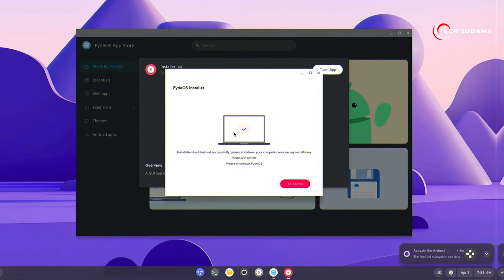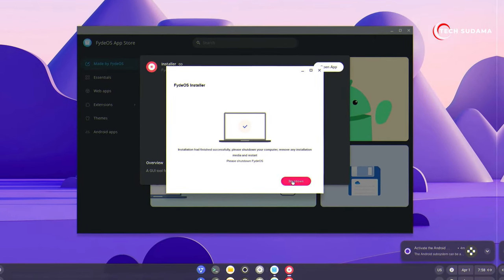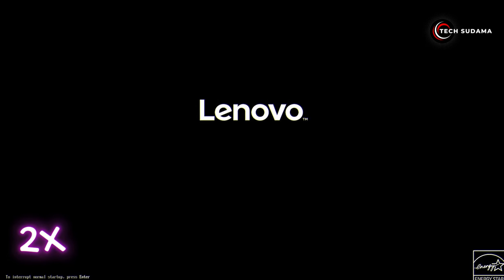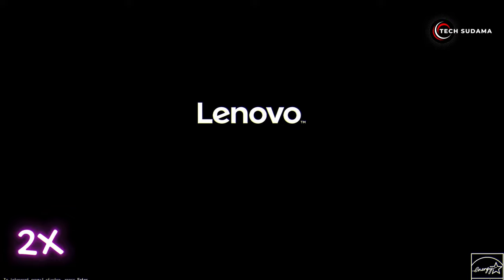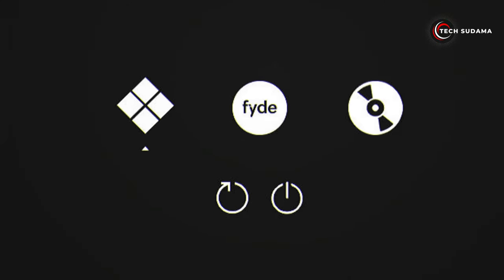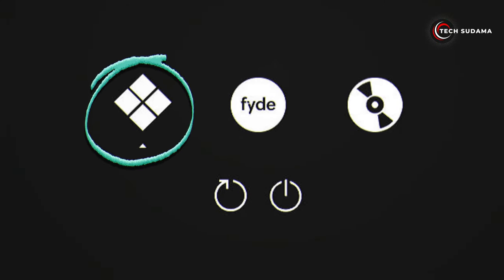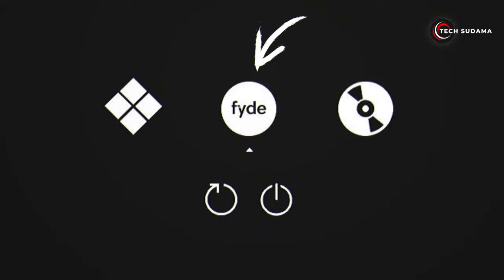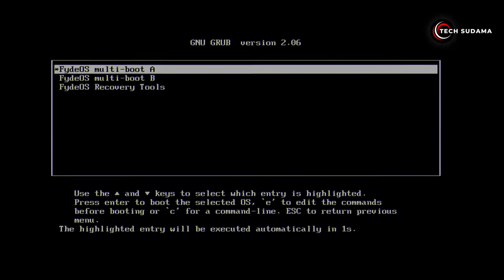OK, the installation is completed. Now you will have to shut down your PC and restart again. This time on your PC you can see a dual boot screen — this is Windows and this is FIDOS. Just select FIDOS and hit Enter.